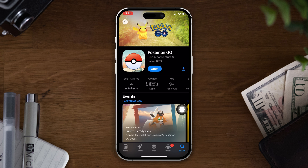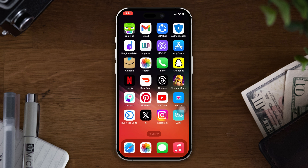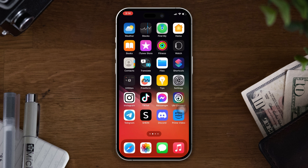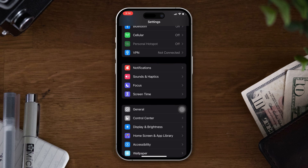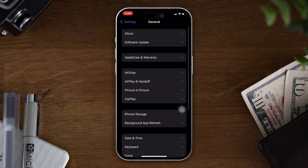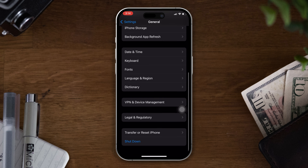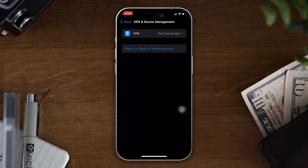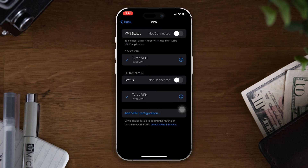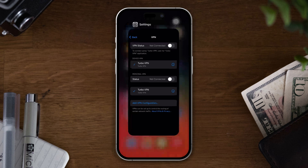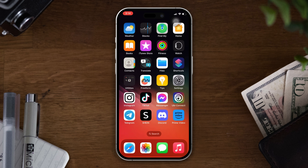Solution 4: Turn off the VPN. Open Settings, scroll down, tap on General, then tap on VPN and Device Management, and tap on VPN. If you find it enabled, toggle off to disable it and check whether your problem is solved. Note: if you're using a third-party VPN, turn it off manually.